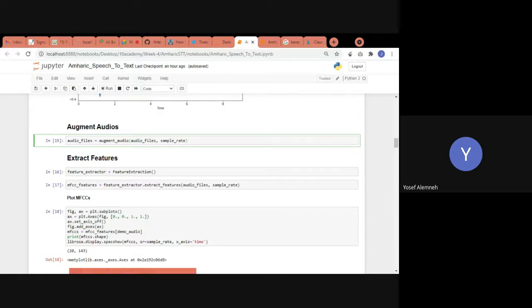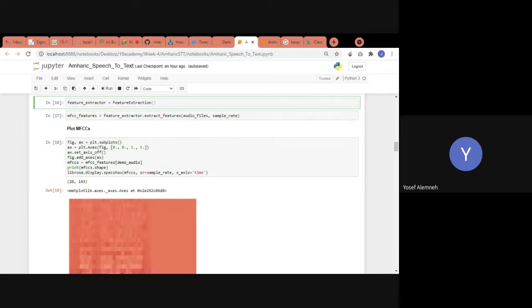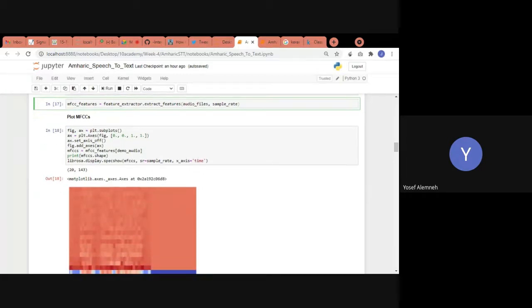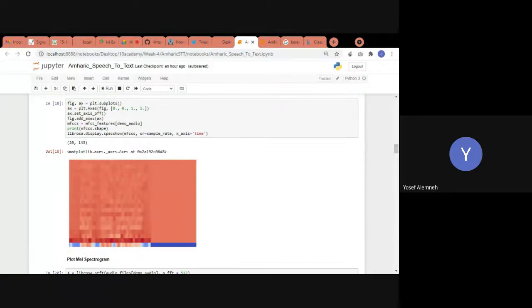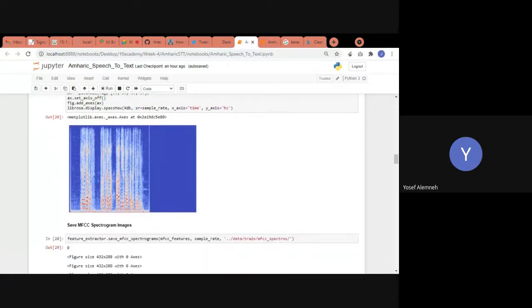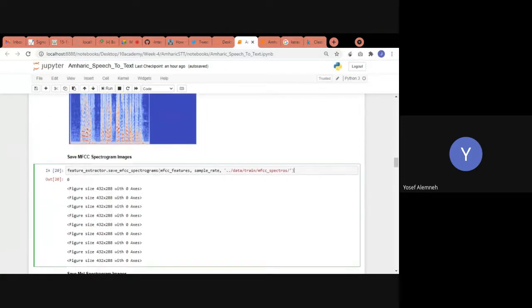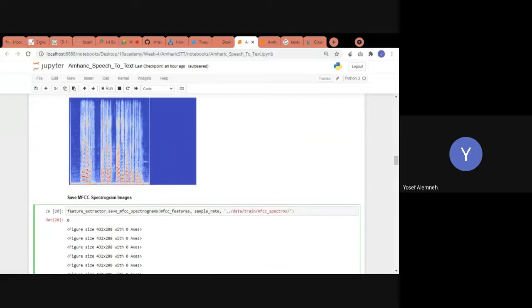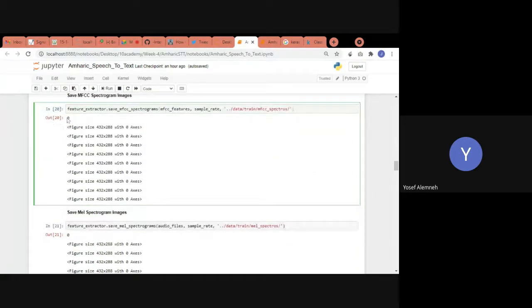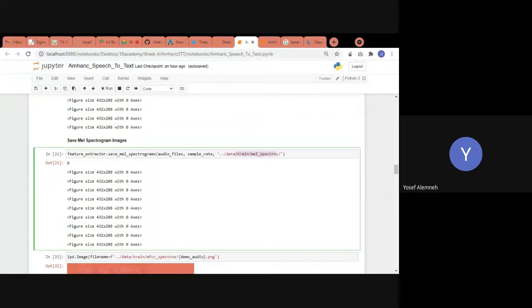Next, they augmented the data by shifting the audio left or right by a random amount. Then features were extracted — two types of spectrograms were plotted: the MFCC spectrogram and the mel spectrogram. Either can be used to train the model; here the mel spectrogram was used, and both were saved to a directory for later loading.